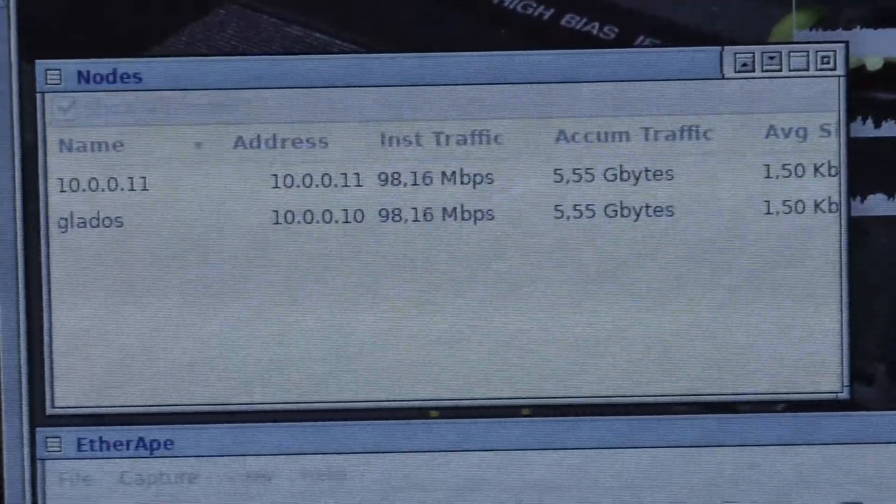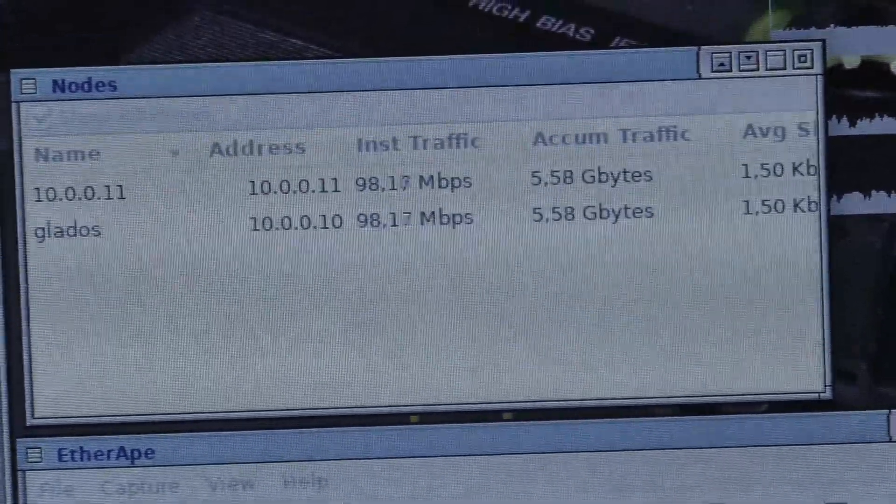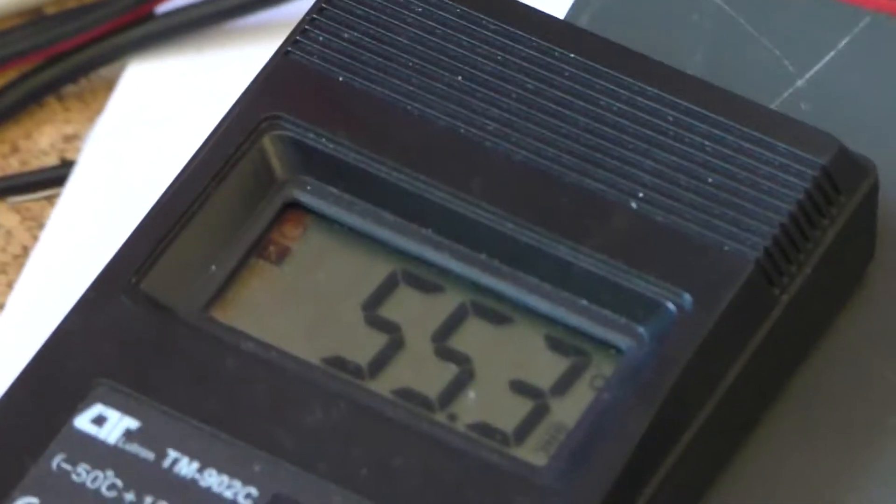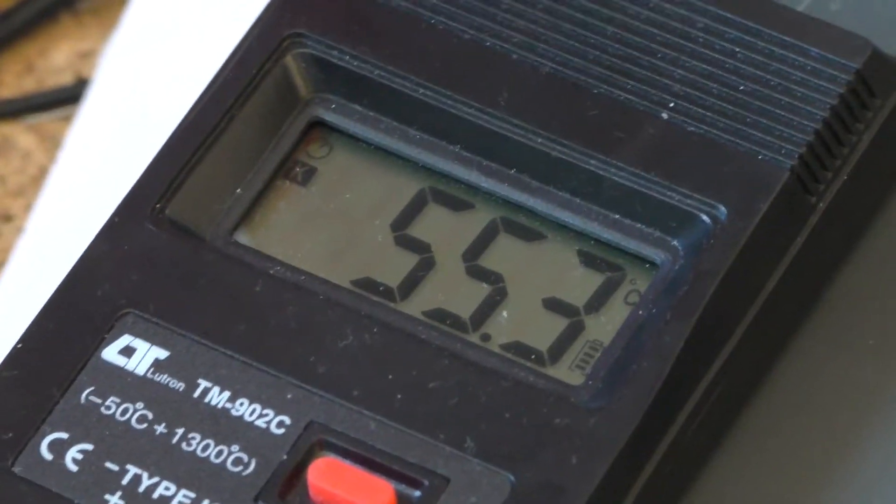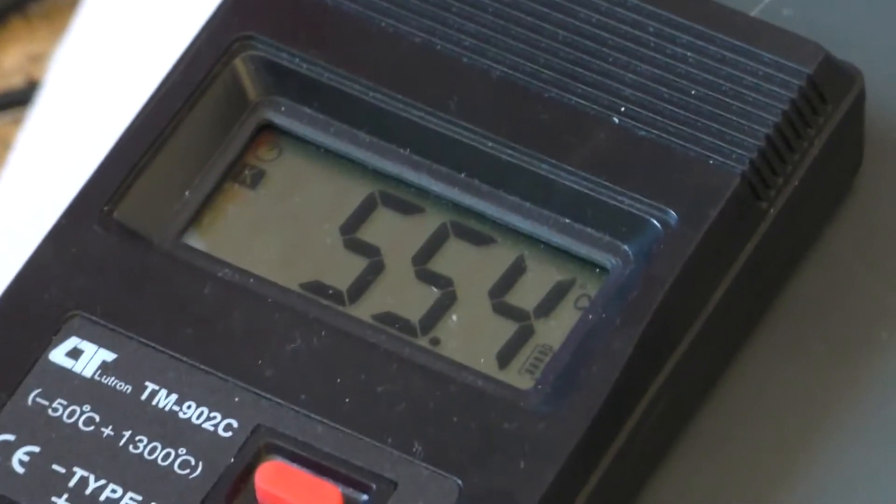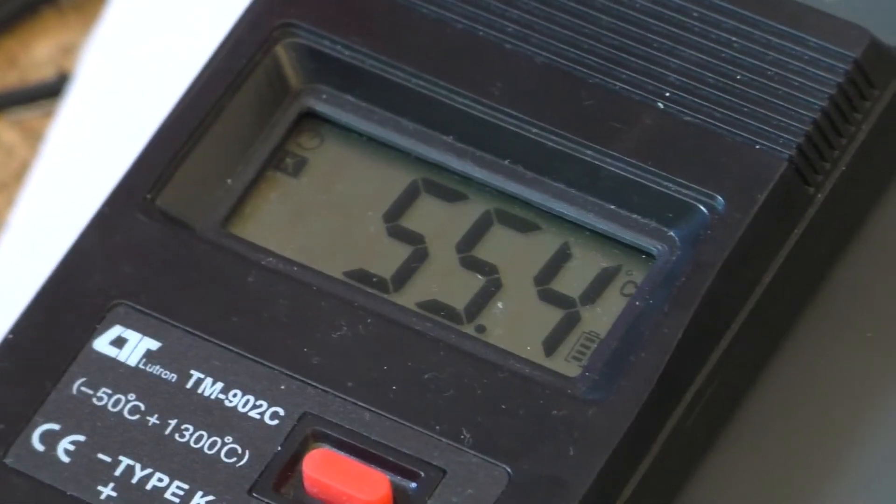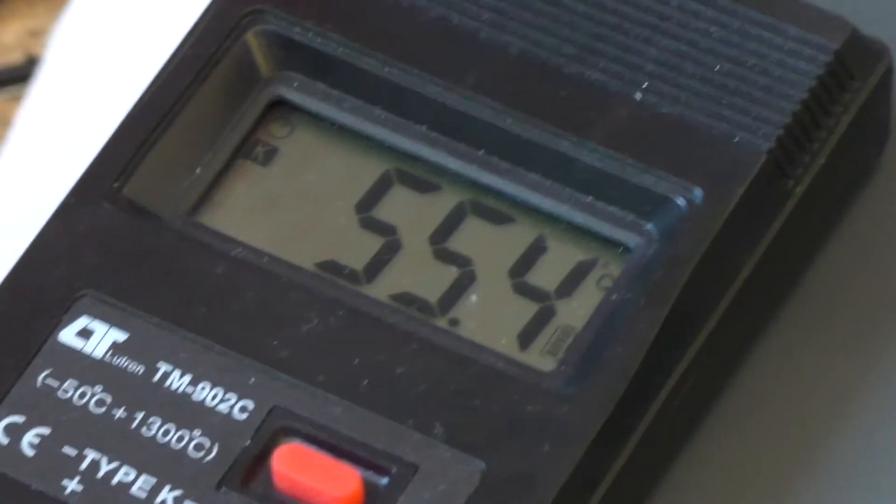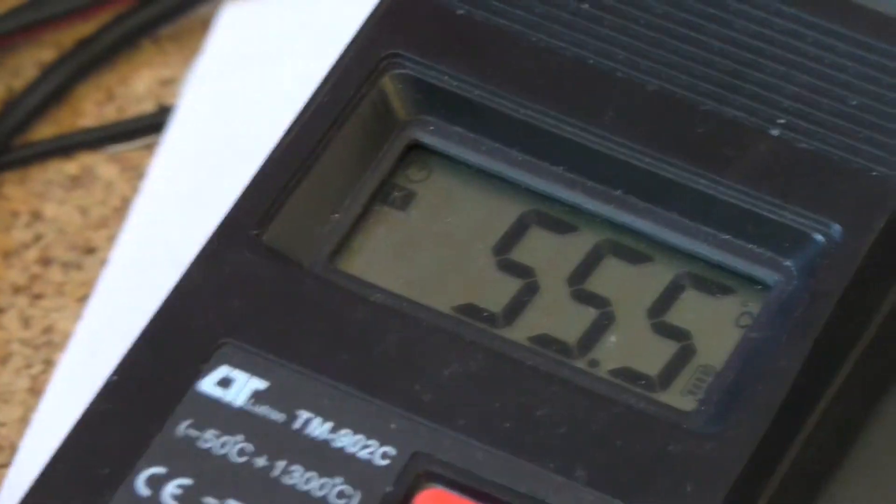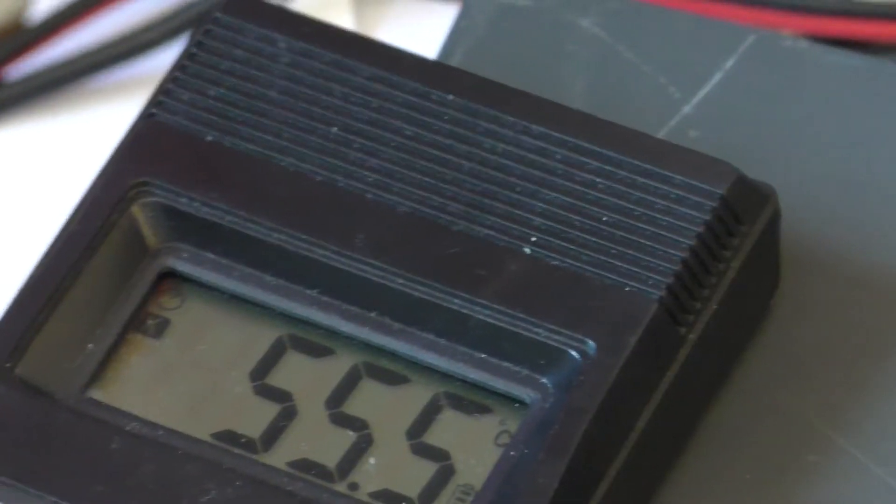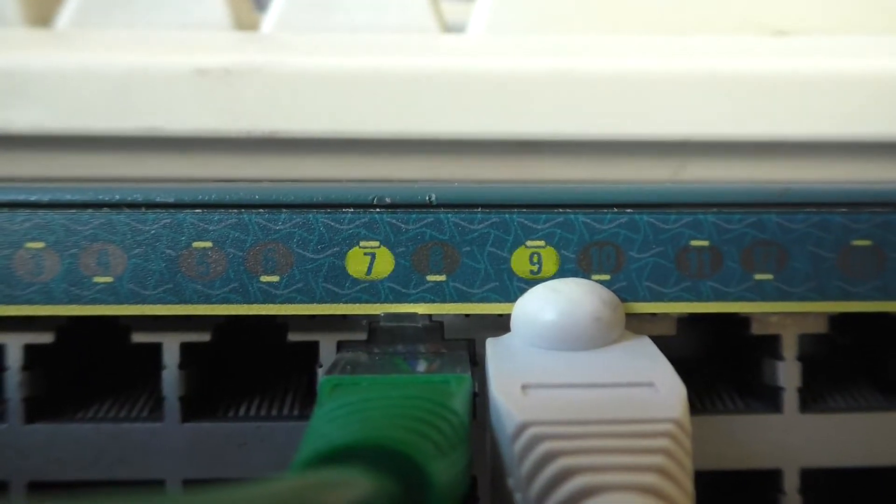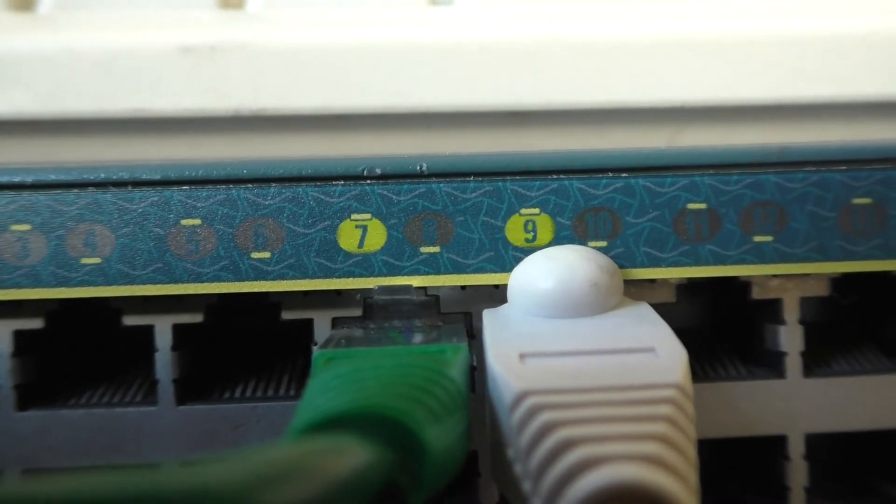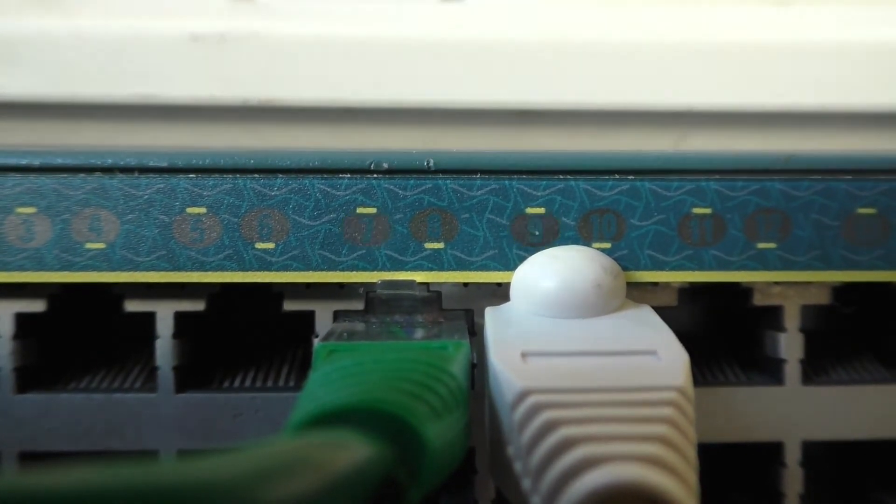So far we've pushed about five and a half gigabytes of traffic, and I think it's a success because the temperature of the heatsink is about 55 degrees Celsius. When I was doing tests without the heatsinks, it would quickly get much hotter. I hope you've enjoyed this video. If you did, leave a like and subscribe. That's all for now, see you in the next episode.